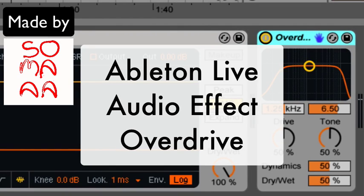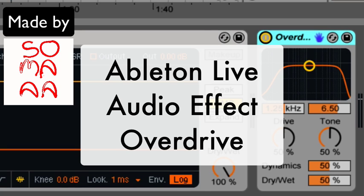This video is going to explain everything that you need to know about Ableton's audio effect called Overdrive. Keep in mind that Overdrive is not available in the intro and light editions of Ableton Live.